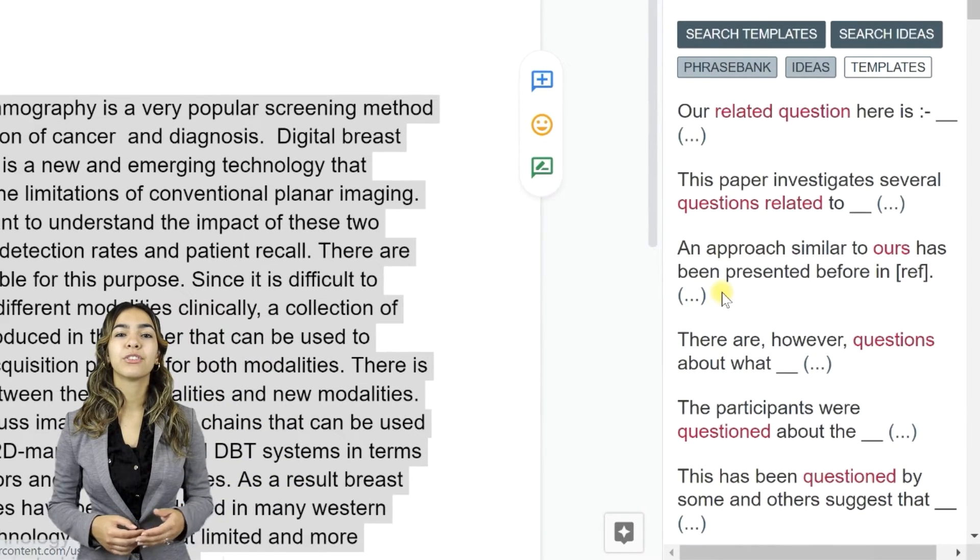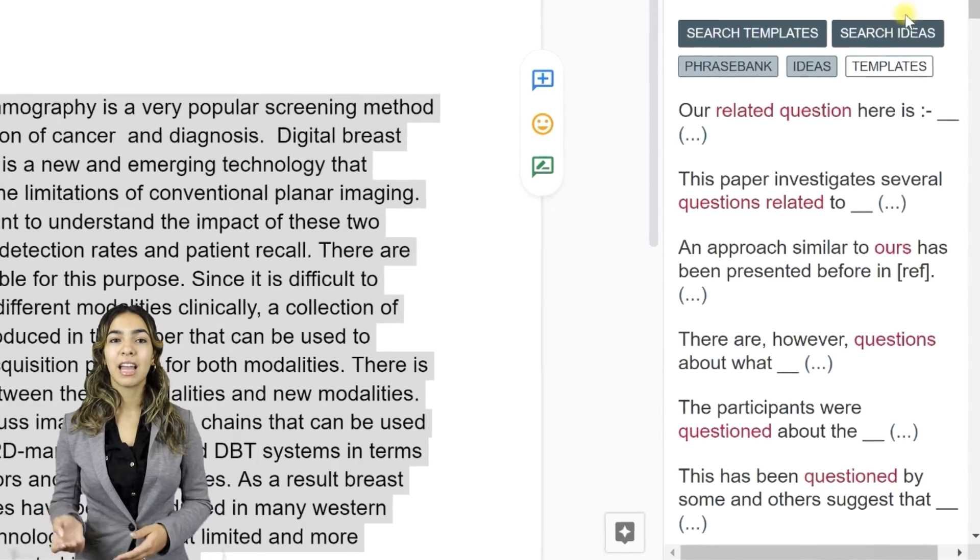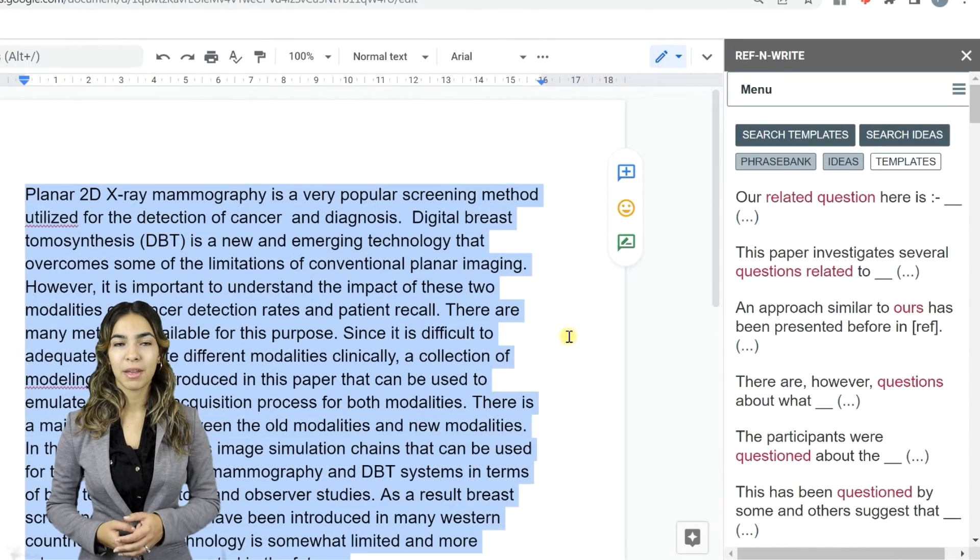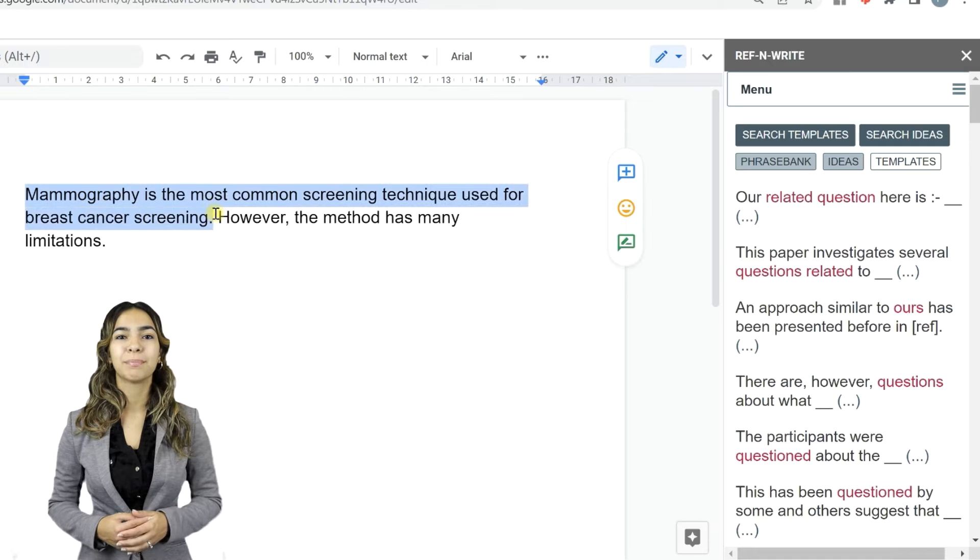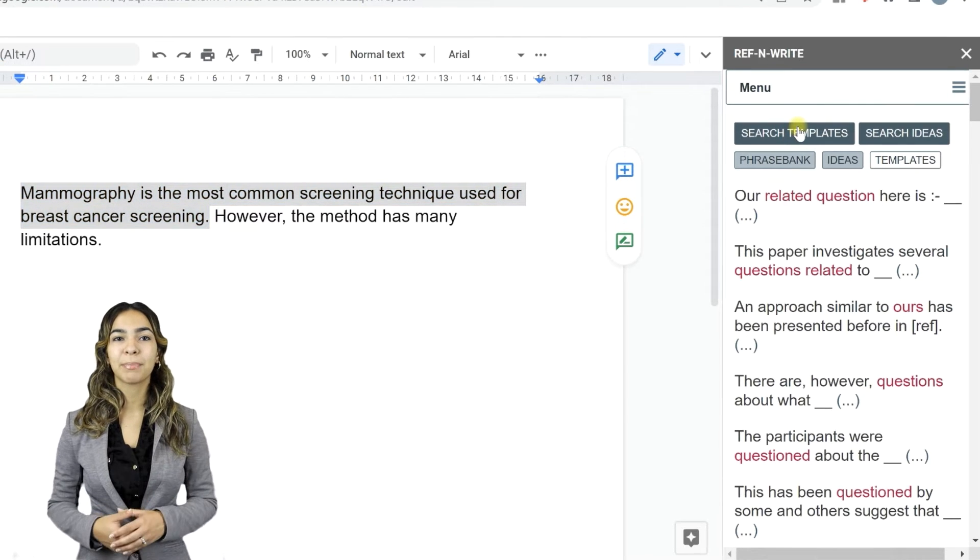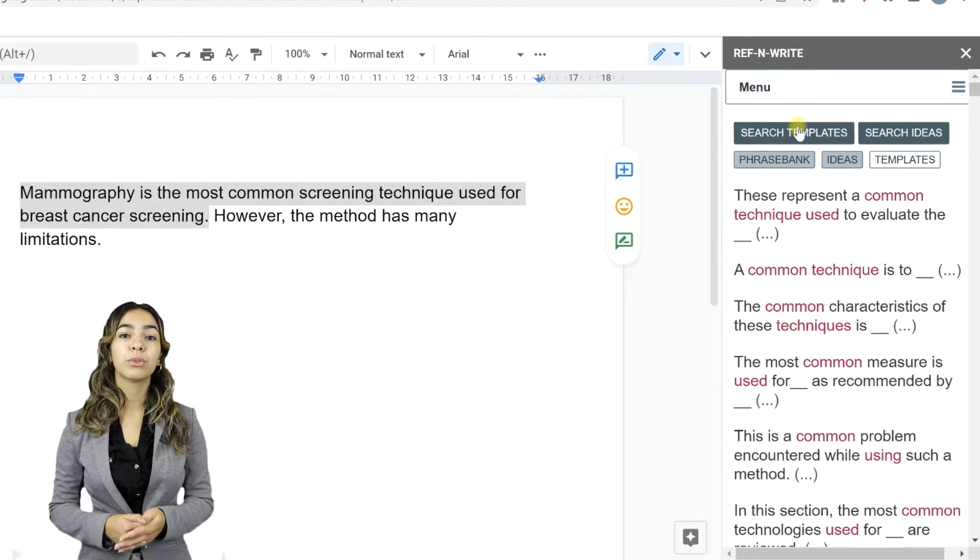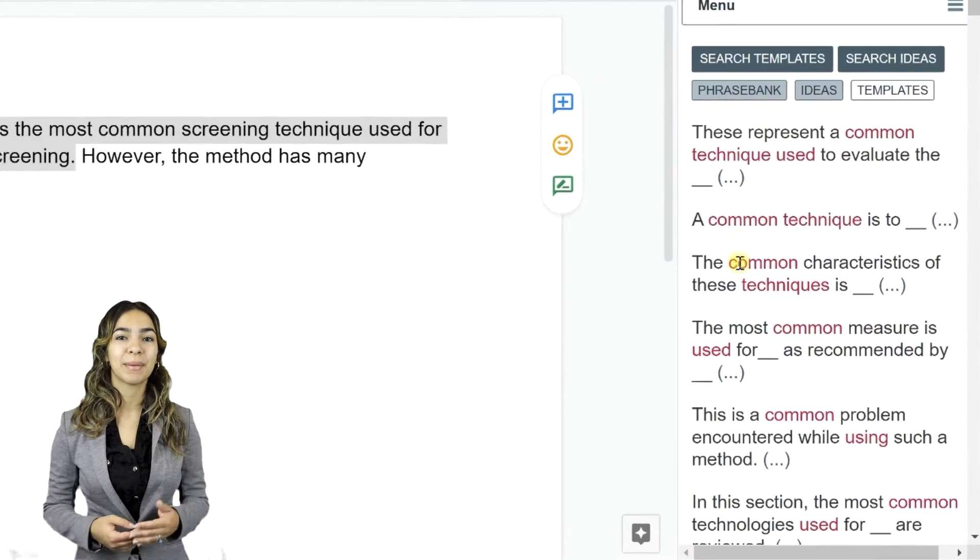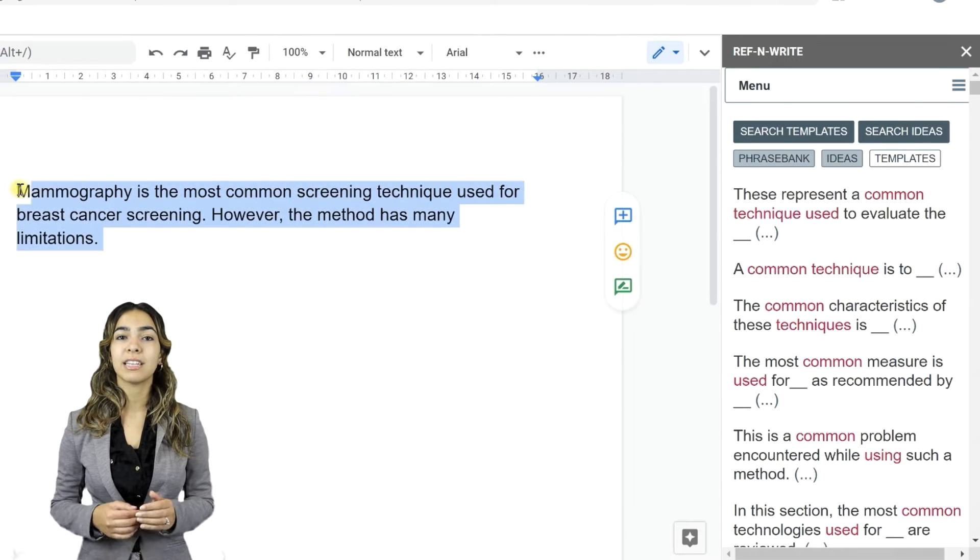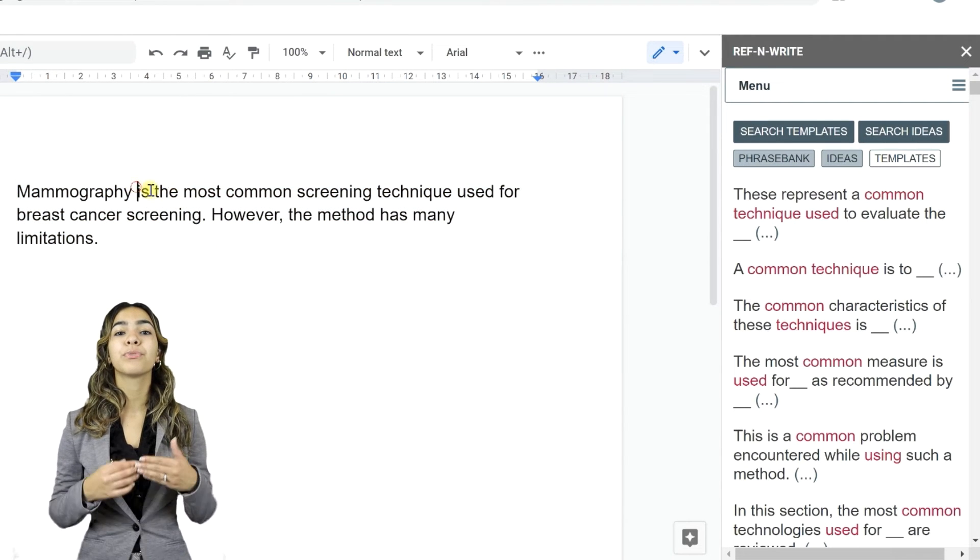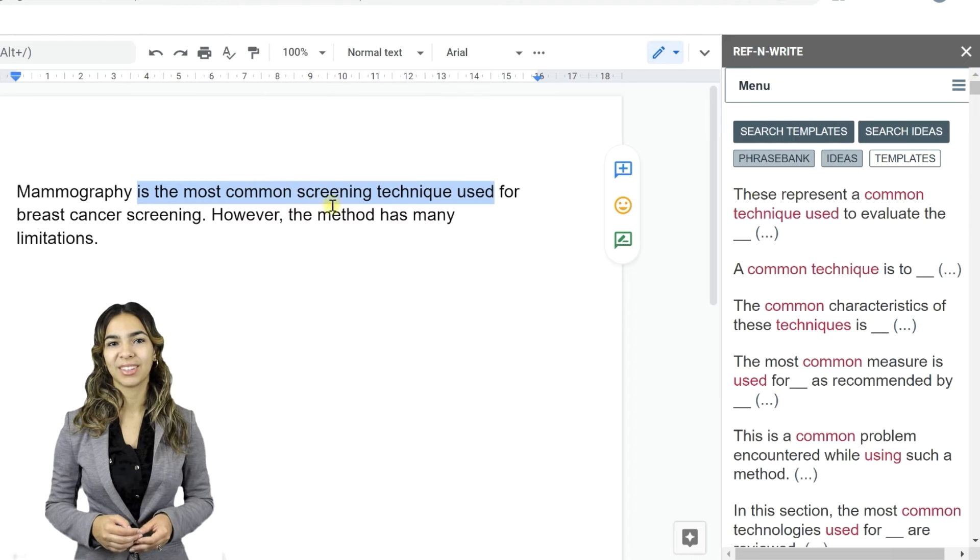Let's move on to Phrase Templates and Writing Ideas. Let's write some text in the document. Select a few words and press the Search Templates button. Ref&Write will bring up relevant templates. You can use the sample templates to improve your academic writing. Please do not select the entire paragraph. Please choose a few words at a time to get more relevant search results.